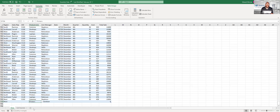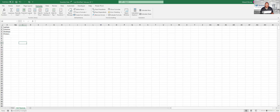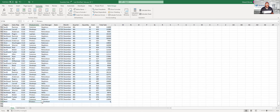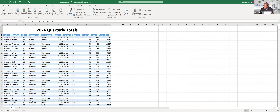Drop-down lists are a nice shortcut for data entry. In practice, you could also point the source at a list of line managers, and then in an adjacent column use a VLOOKUP that brings back the line manager based on the product line chosen — rather than a long, complex IF statement.